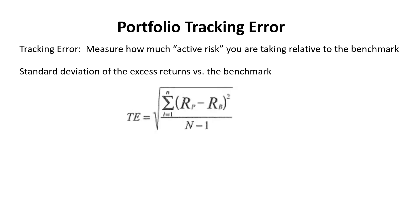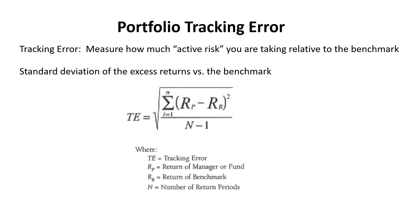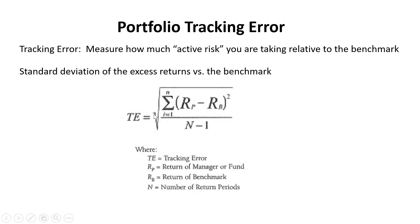And so more formally, you know what a standard deviation looks like. This is what it looks like. It's the square root of the variance. It's up here. The terms are the return of the portfolio minus the return of the benchmark. This is how much you outperform or underperform every single month. You square that number. You sum up all of those squares. You divide by n minus 1, the number of periods, and then you take the square root of all of that.